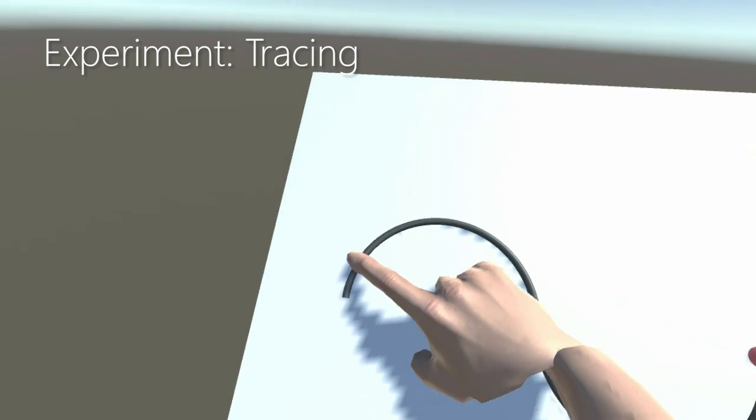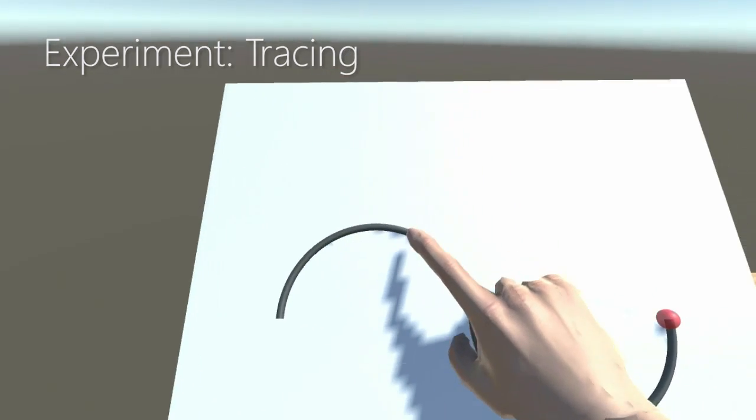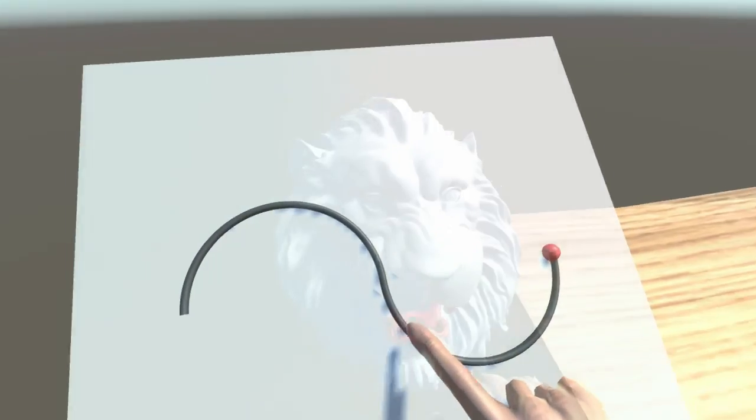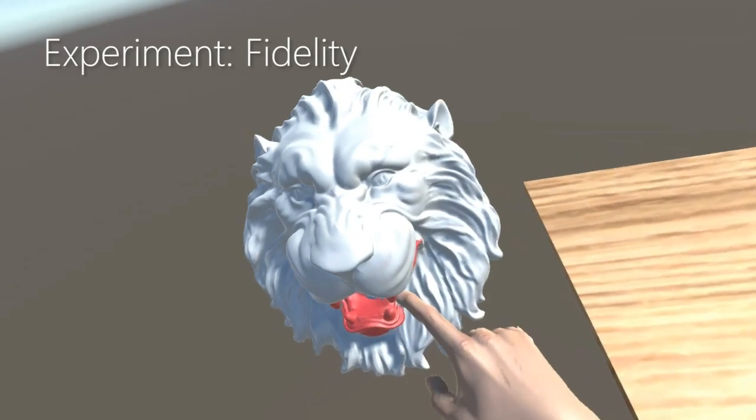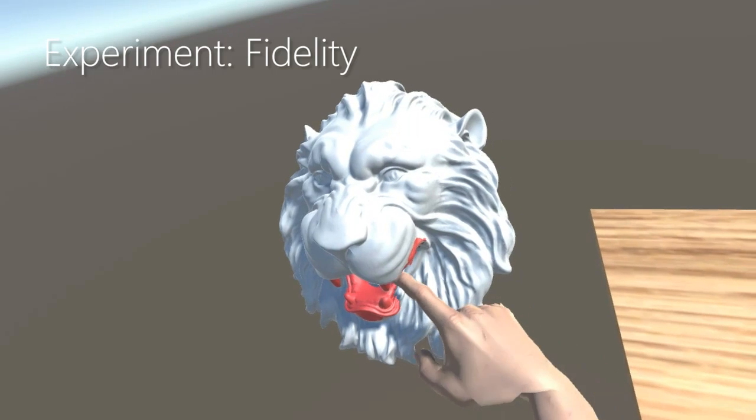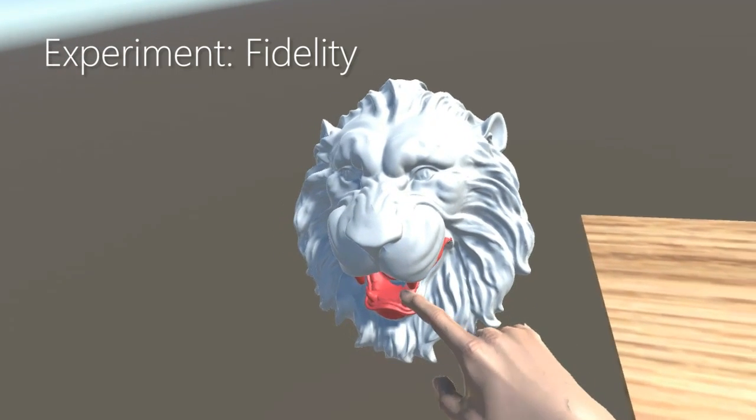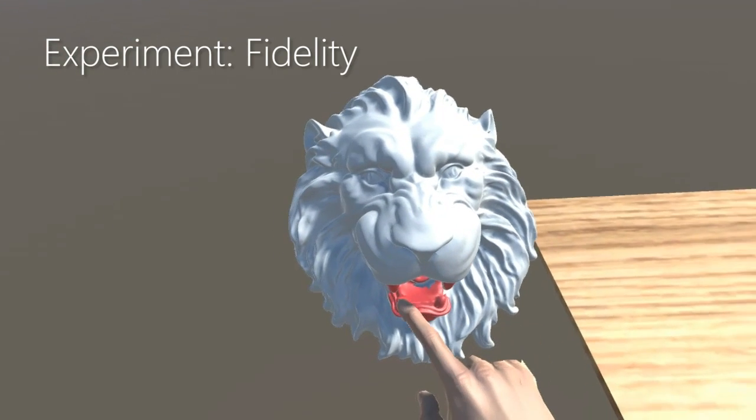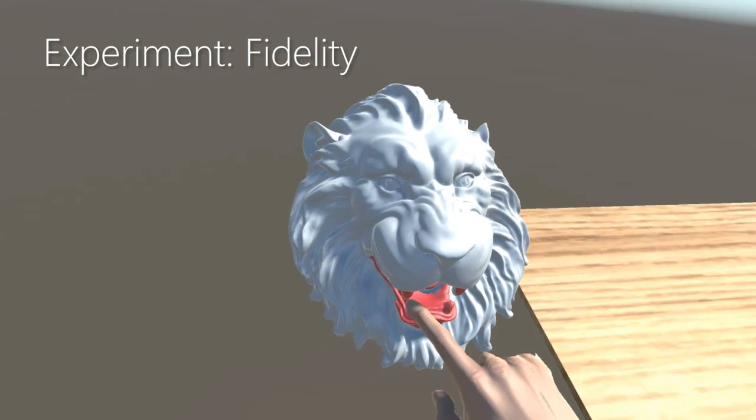Overall, with our devices, participants reported a more realistic experience. For more results, see the paper.